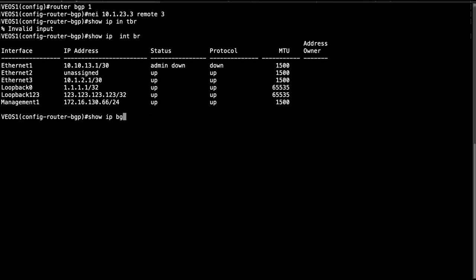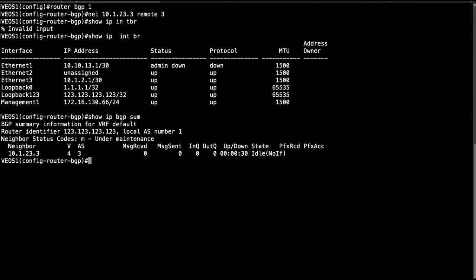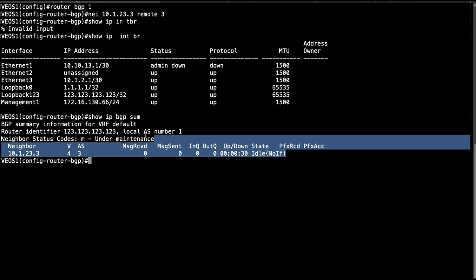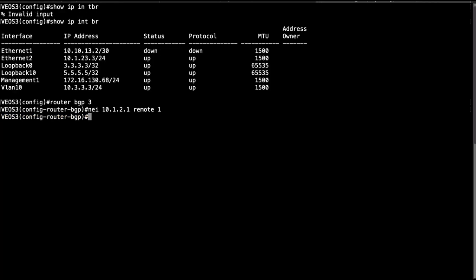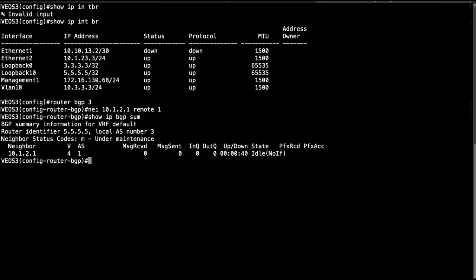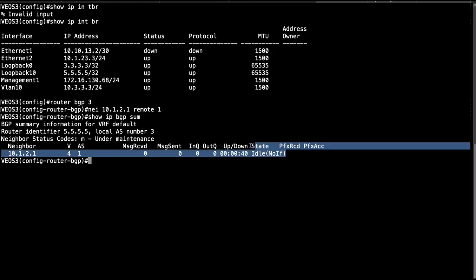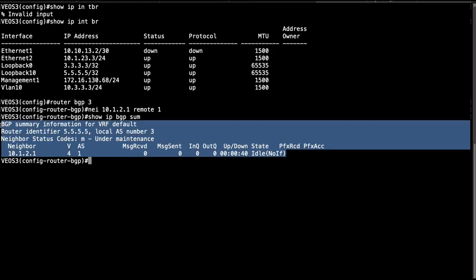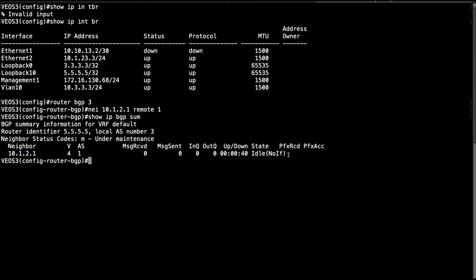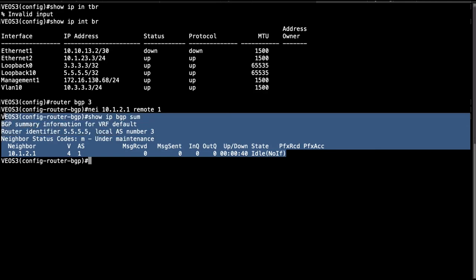So now we have a BGP session configured. When I run show IP BGP summary we should not have any session established. This is expected, it should be in an idle state because we cannot actually transition to the connect stage. The packet never arrived at VOS 3 because we're going to send packets with TTL of 1. On VOS 3 we should see the same thing, we're unable to transition to connect stage in the BGP state machine.